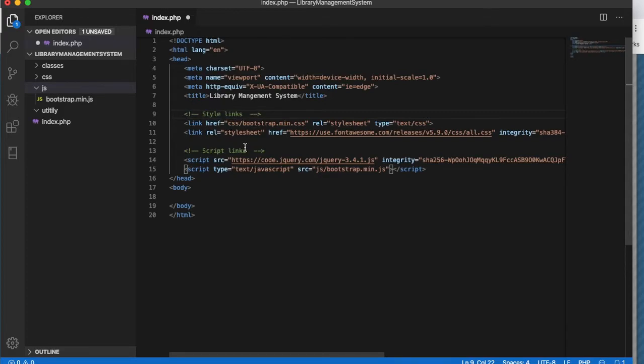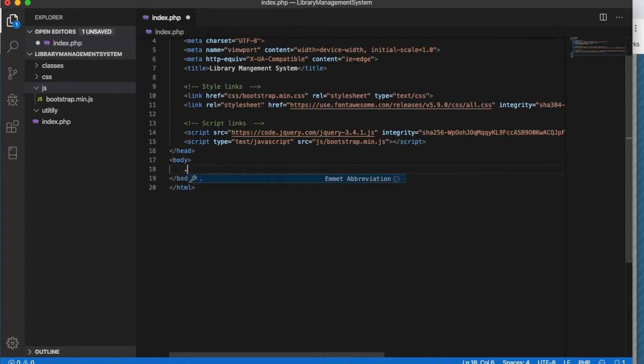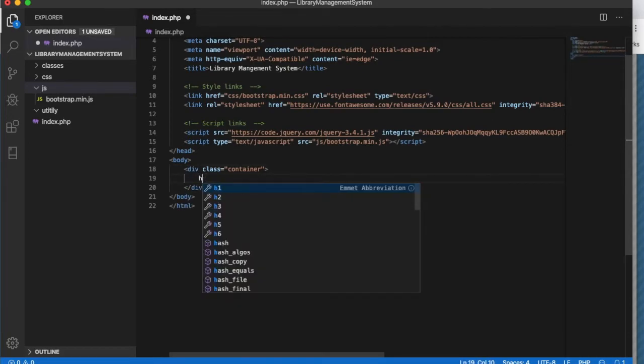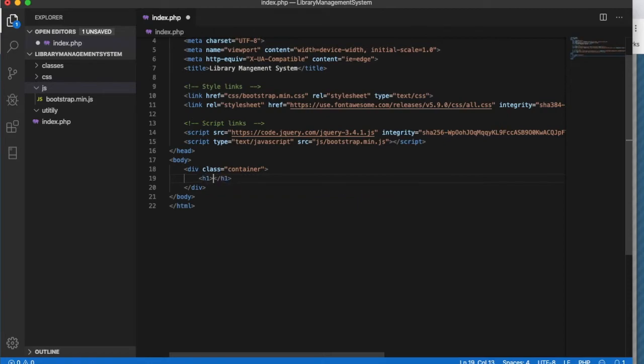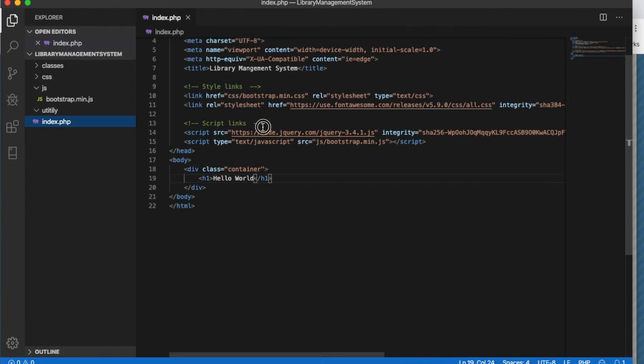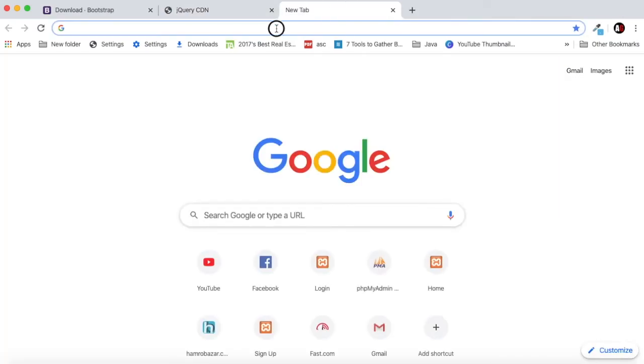Before we create our database let's check if our Bootstrap and styles are working or not. For that I will create a class container. Inside container I will define h1 and just test. We will create our page later. This is our homepage, just save it.